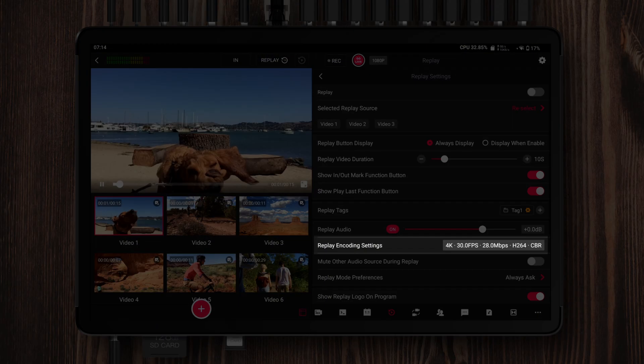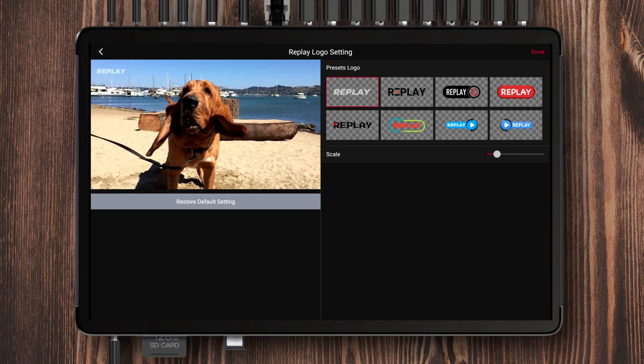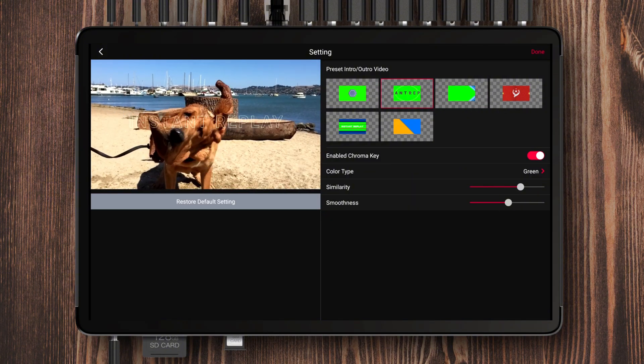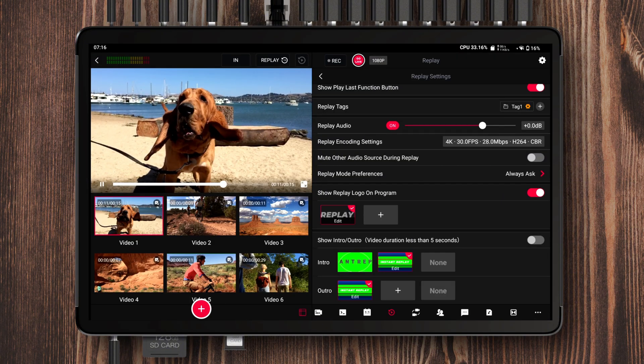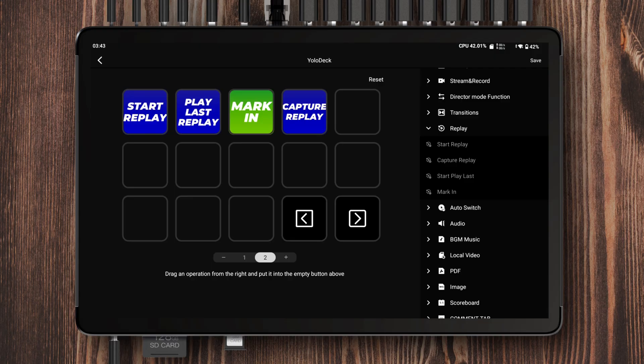On top of all that, we've added built-in replay logos, intros, and outros in different styles. Instead of plain text, these are now visual assets, which makes them easier to recognize and manage. We'll also release a dedicated guide on how to use intros and outros effectively. The Yolodeck has also been updated to keep pace with these changes. The latest version of Yolodeck now supports four replay control buttons: Replay, Replay Last Event, Mark In/Out, and Capture Replay. I'll explain how each of these works in a separate video as well.